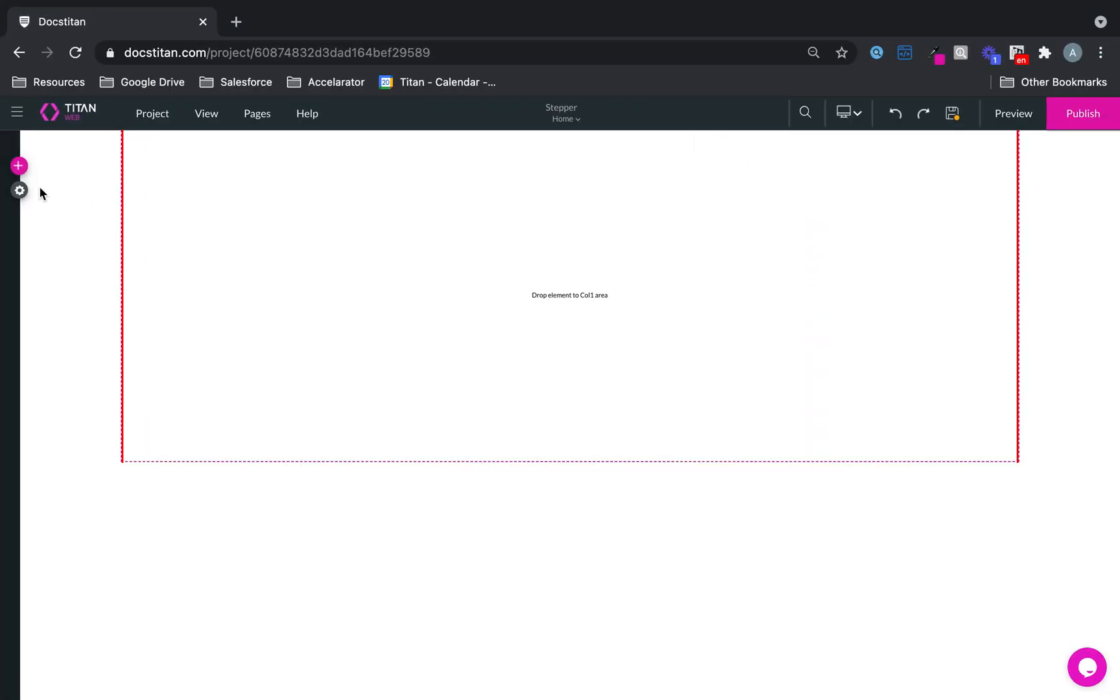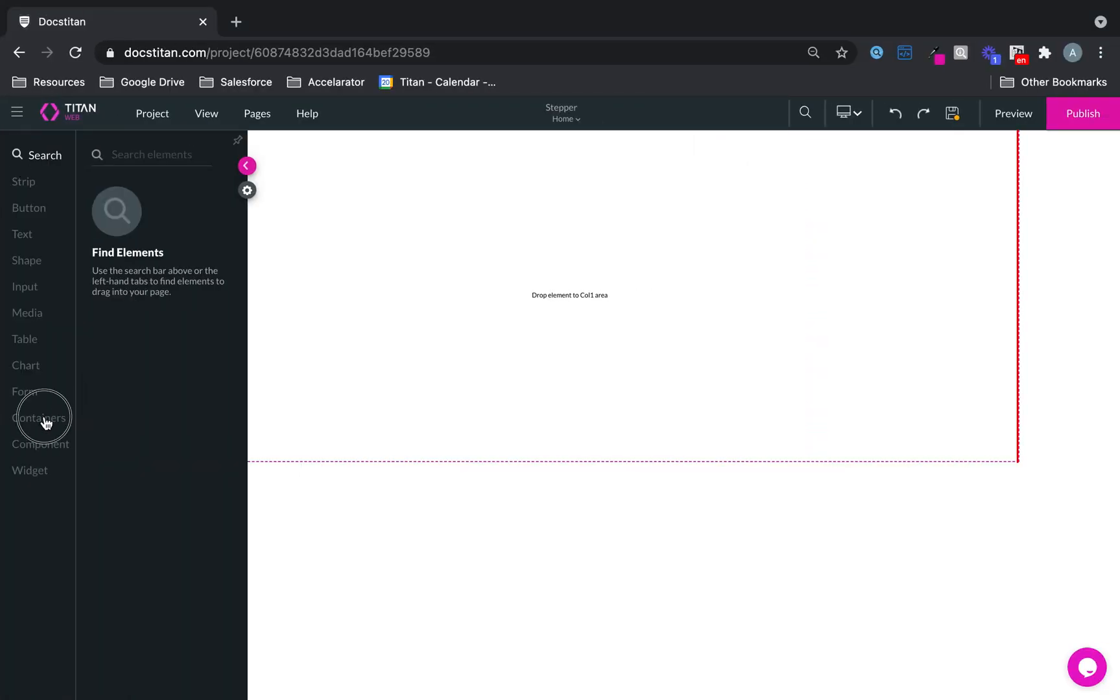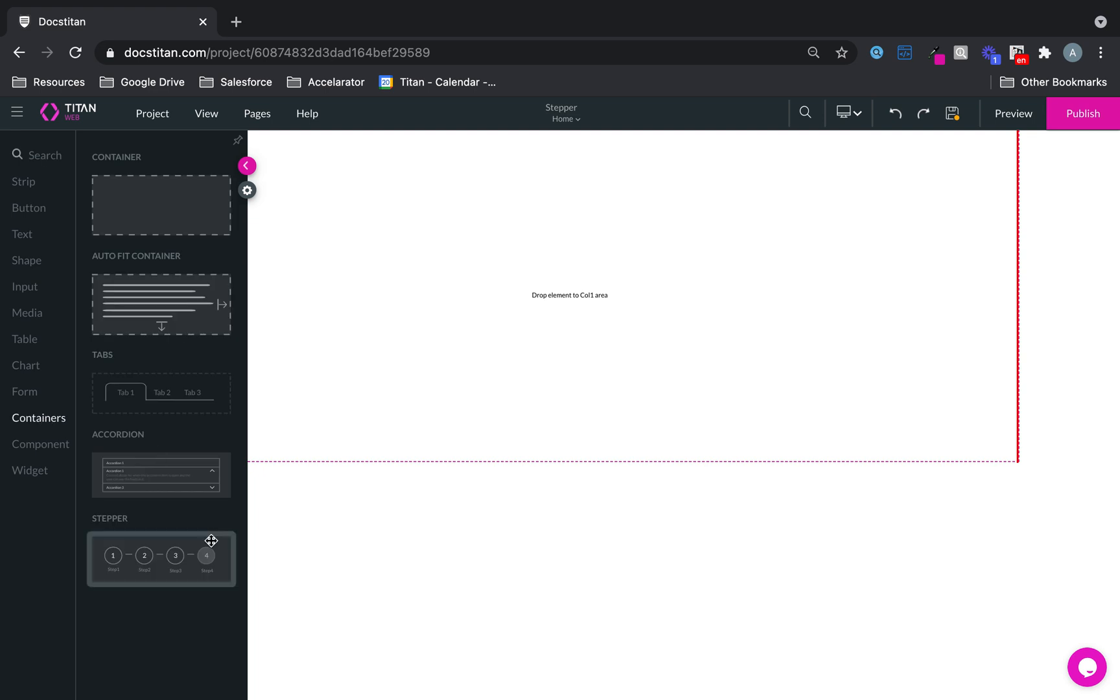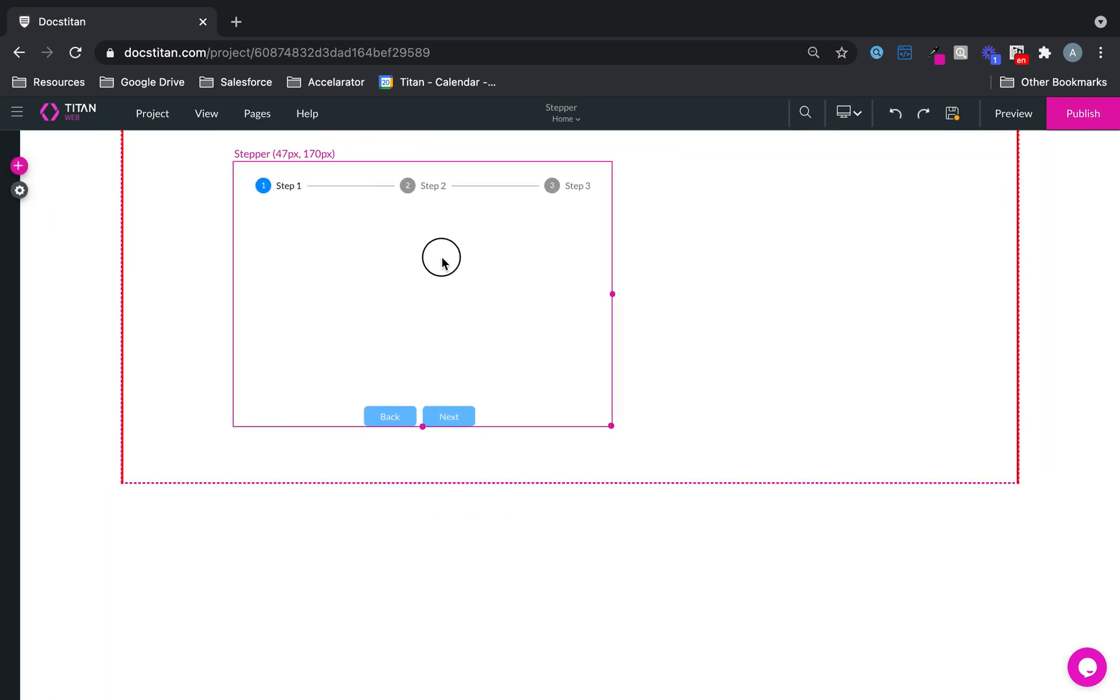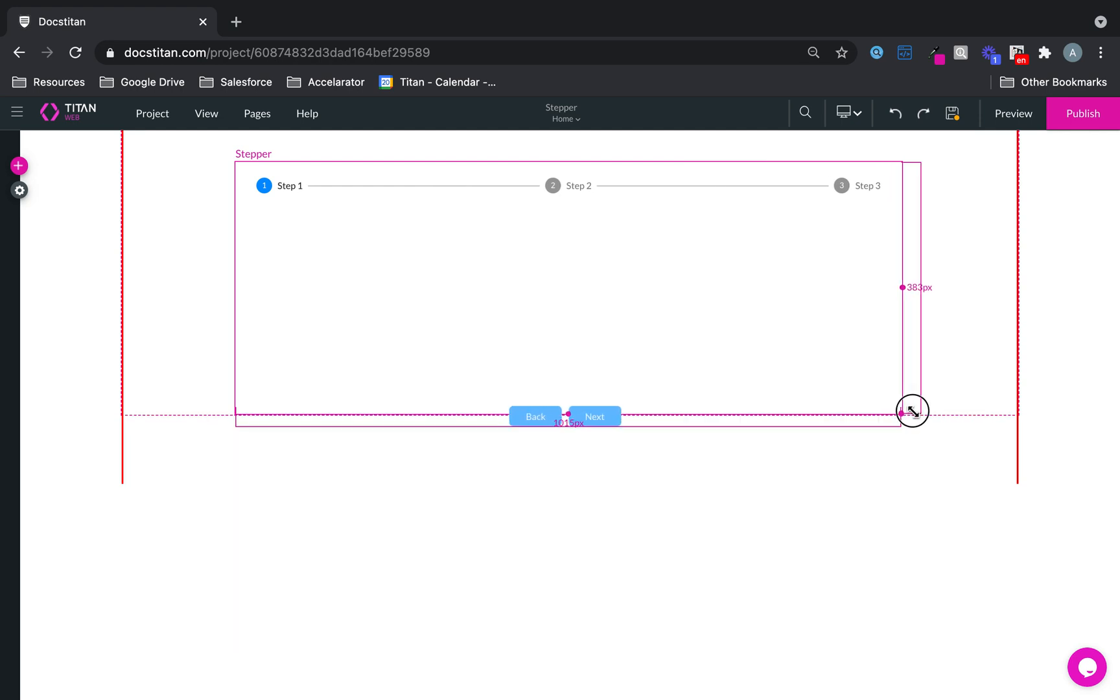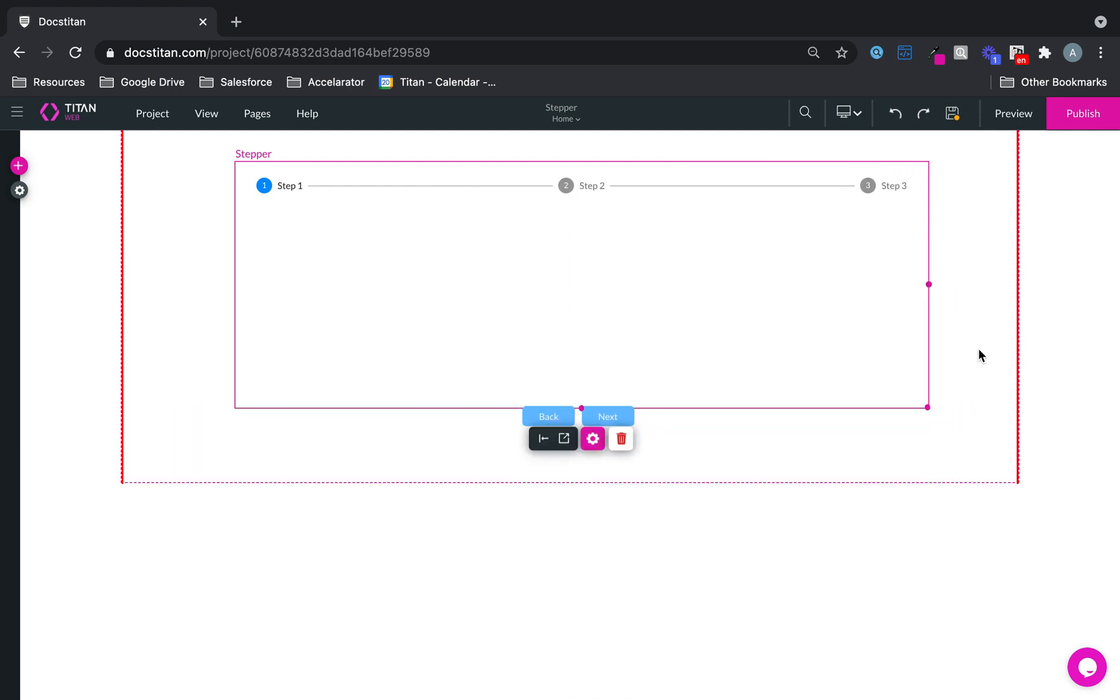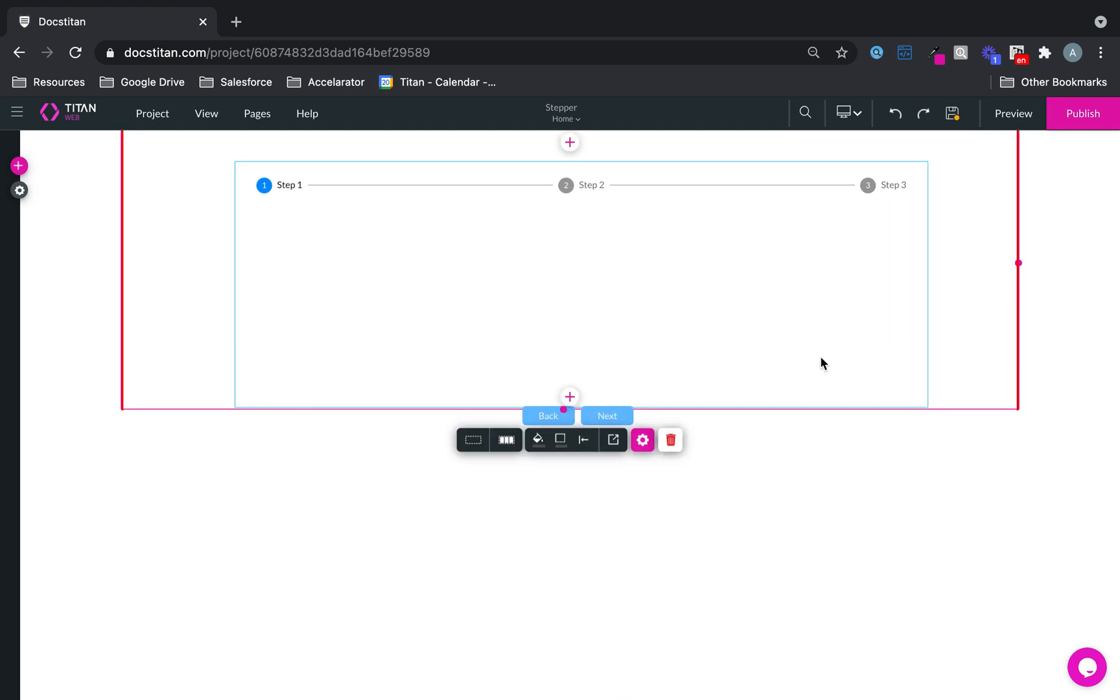Now, a stepper is an awesome functionality, and you can find it under containers. It's pretty cool, and you can use it just like a form, but a very dynamic form, and step your customers through a journey.